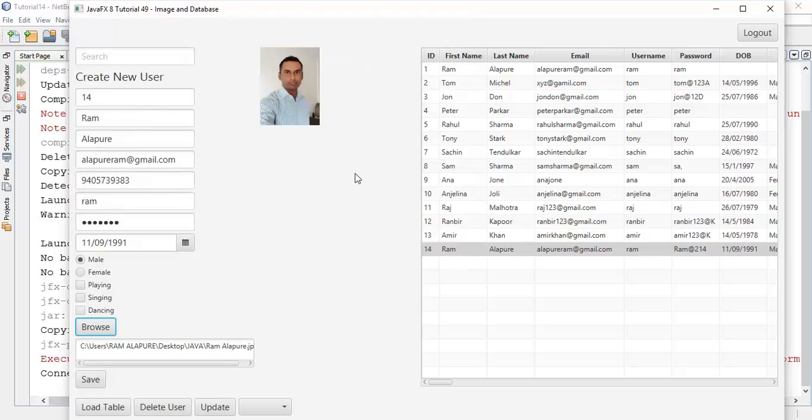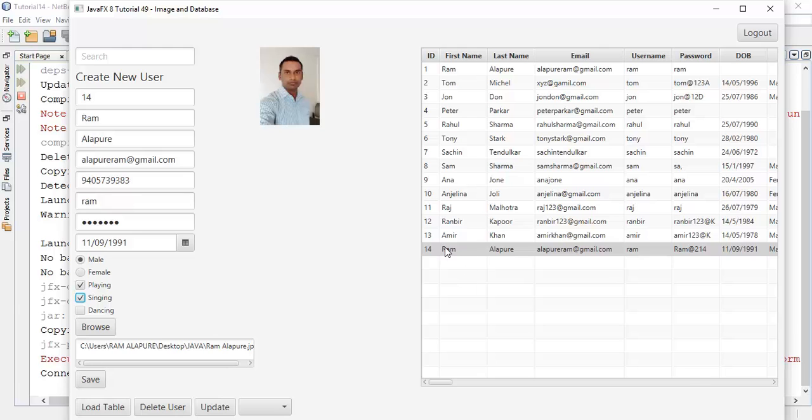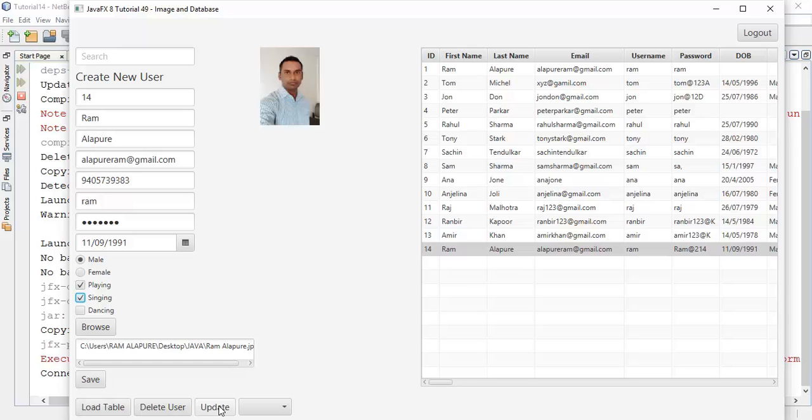Now we are going to add this image into the database. It's going to save for the selected user, that is John. We have selected for the user, now we are going to add this image into the database. We already selected the user, now we are going to update this user with image. Now update.